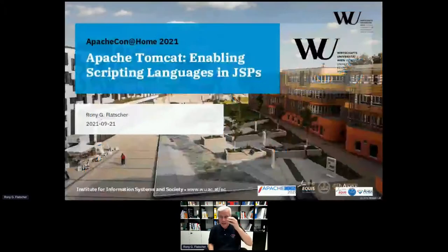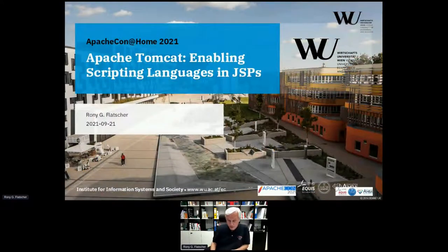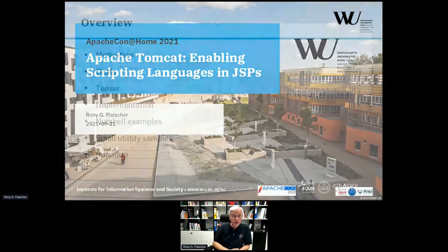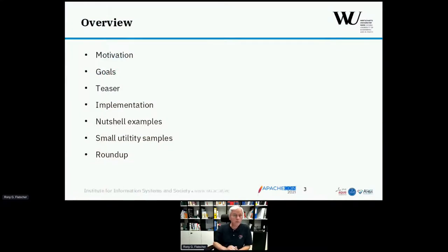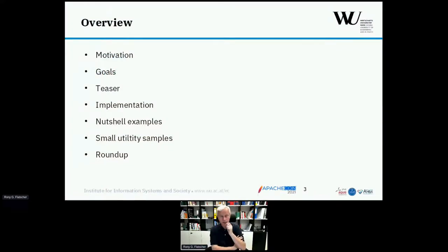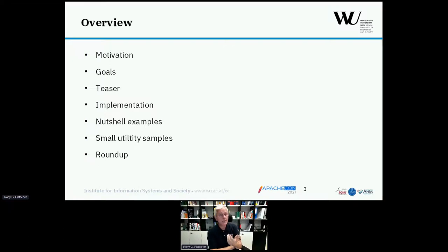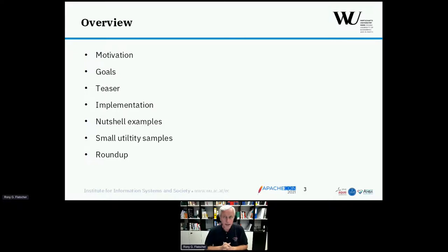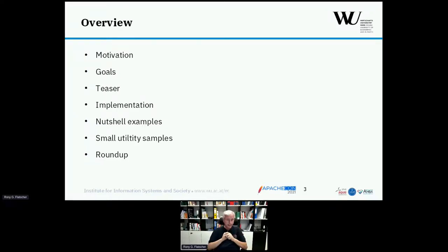These are the official slides of my university that I will be using. Here is a brief overview. First, I would like to talk about the motivation behind the idea of having scripting languages deployed via JSPs via Tomcat, and what the goals were in creating or enlarging this TagLib library.